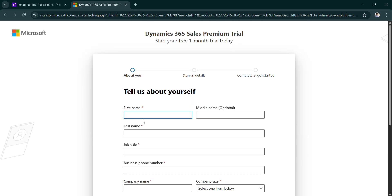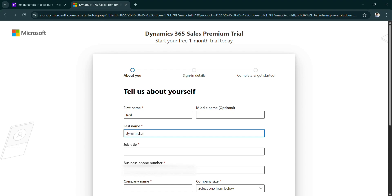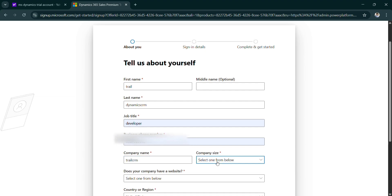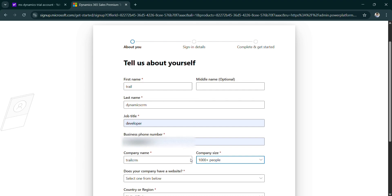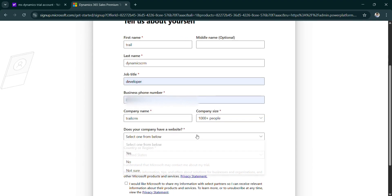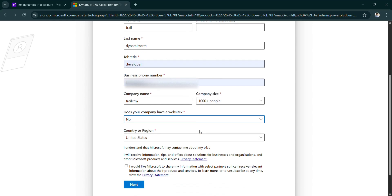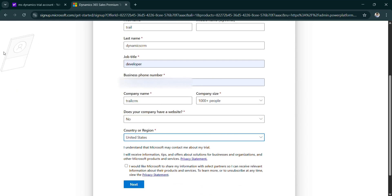Setup account and give your name. I am giving as trial dynamics here. Job title I am giving as developer. Here I am giving my personal number. Here I am giving my company name as trial CRM and I am selecting company size as thousand. Does your company have website? No. And my country is India.